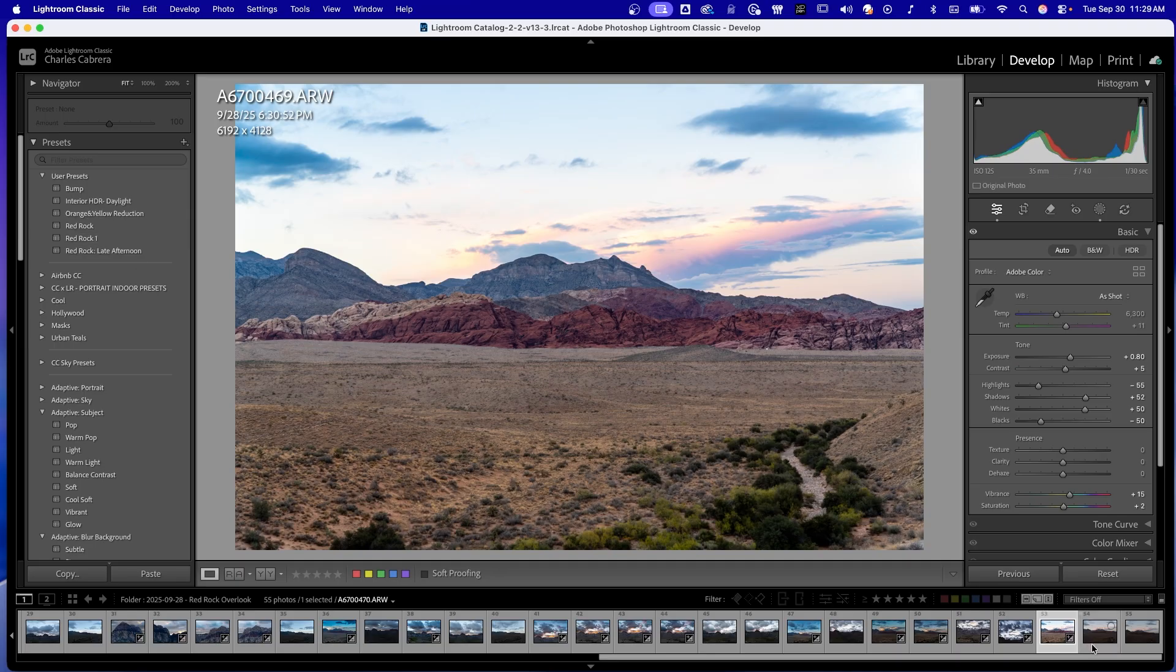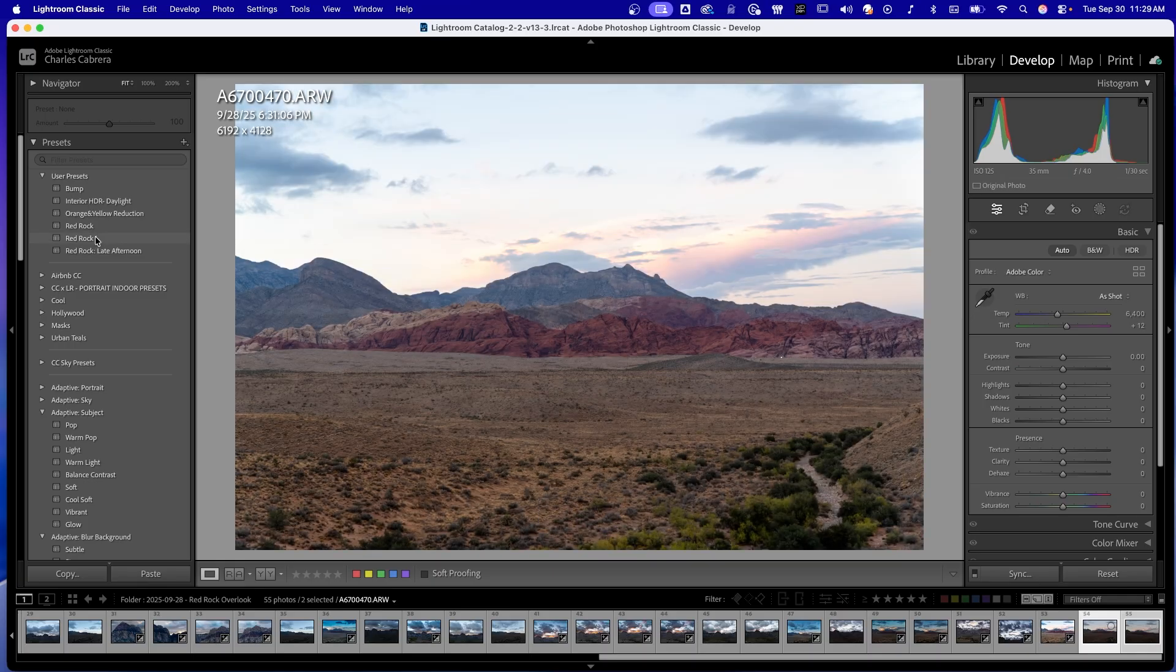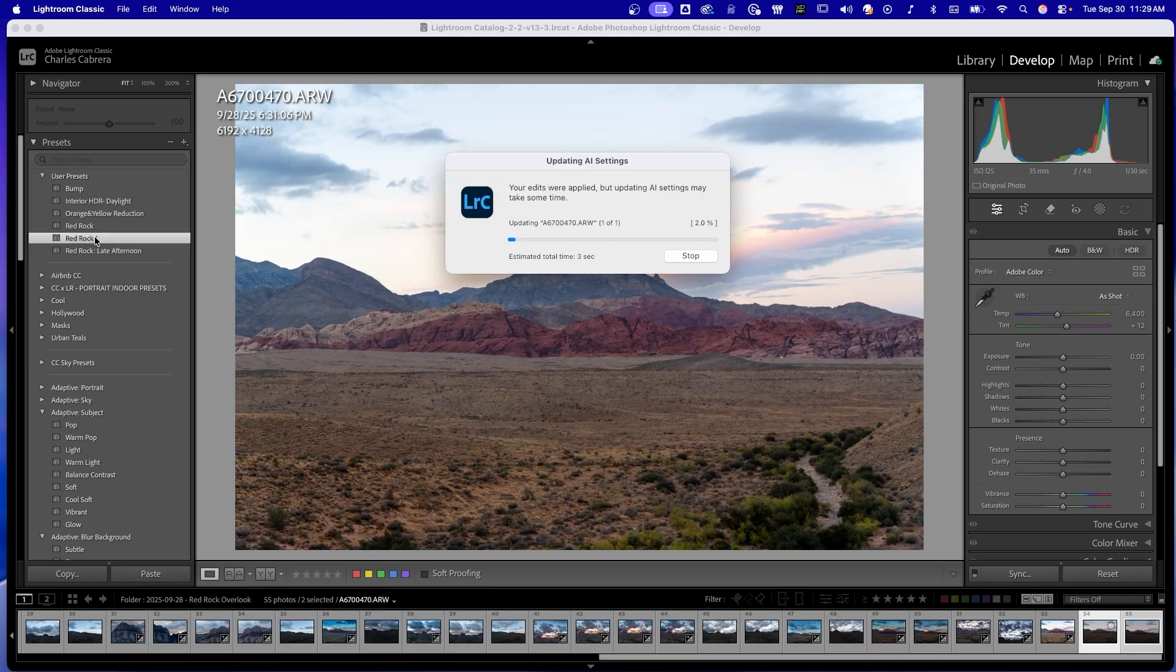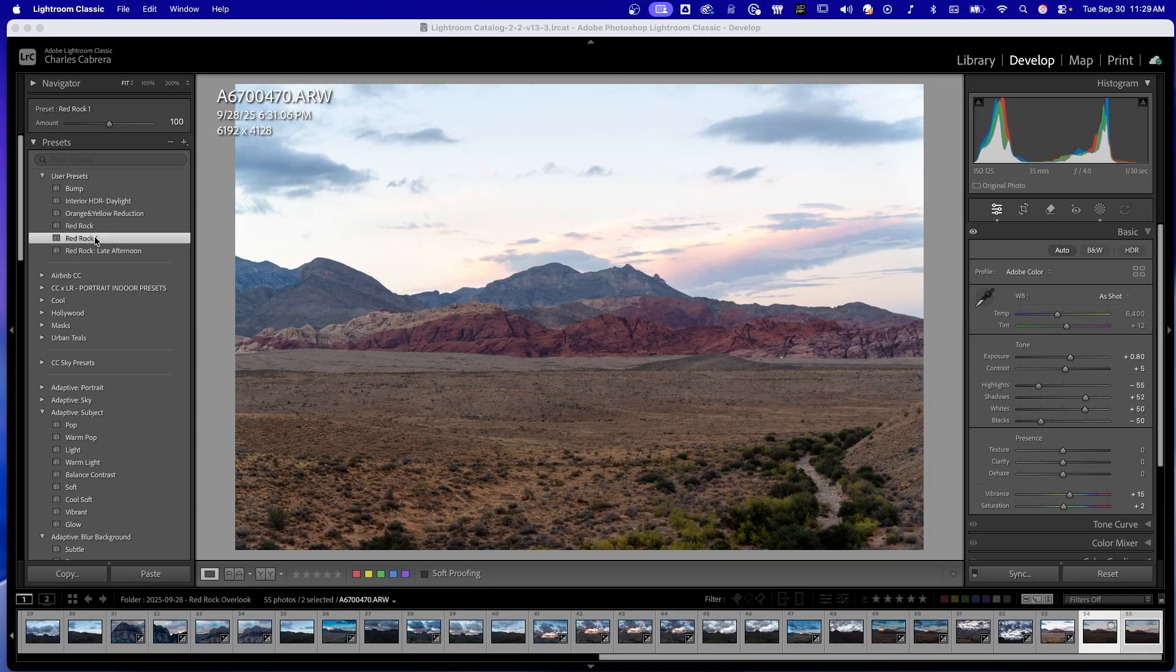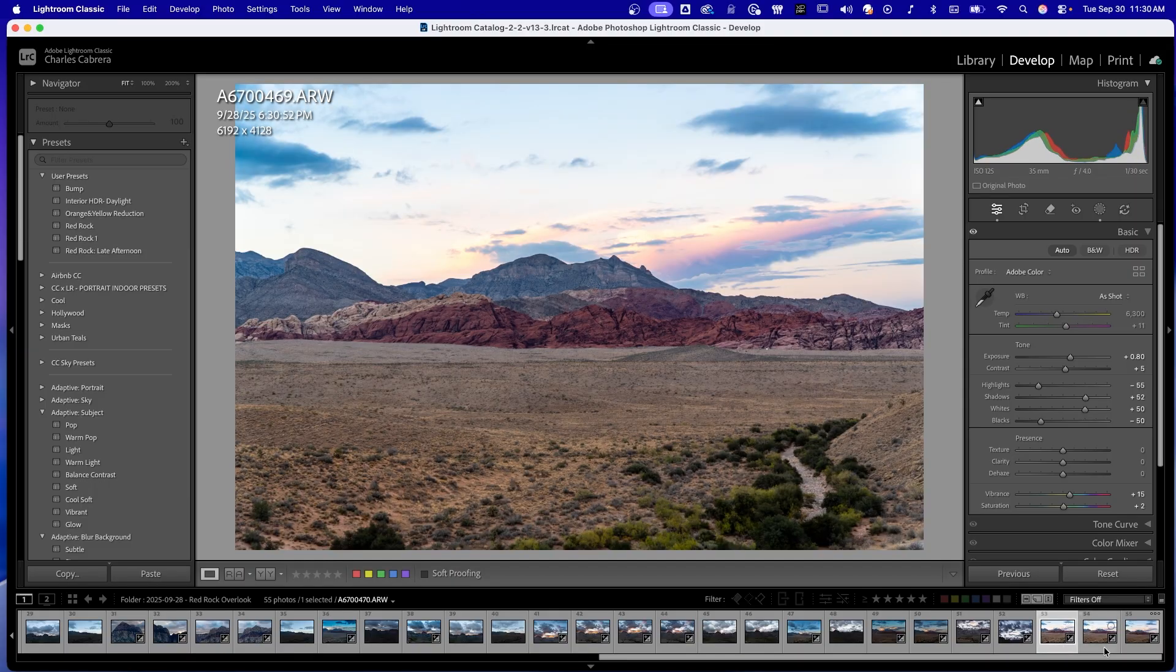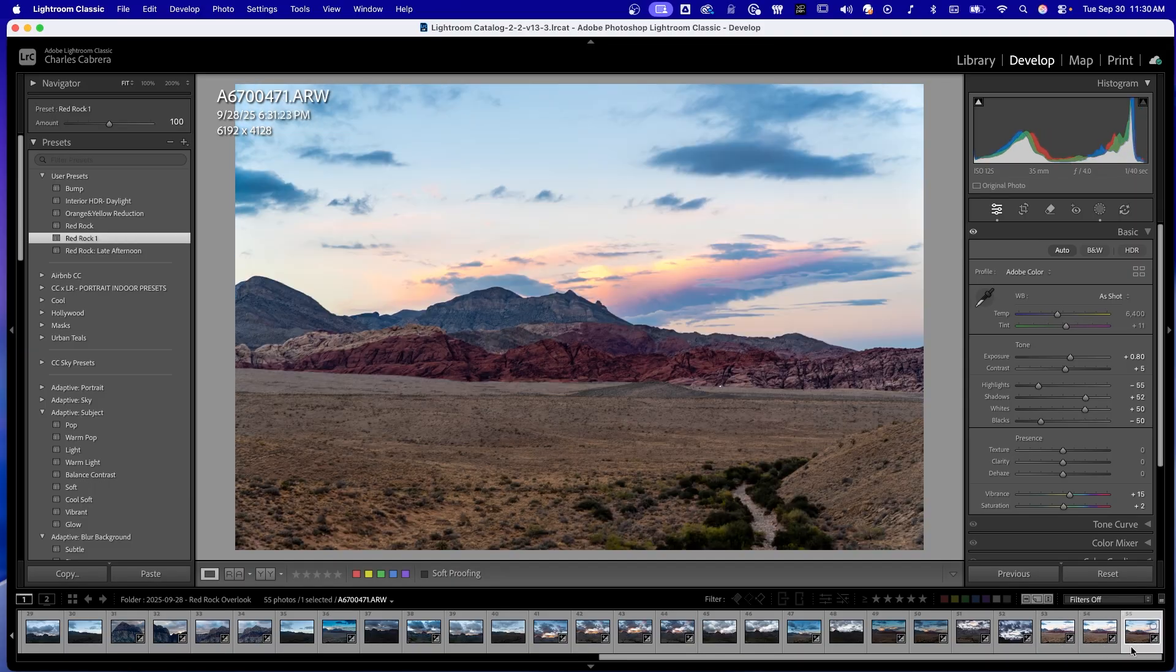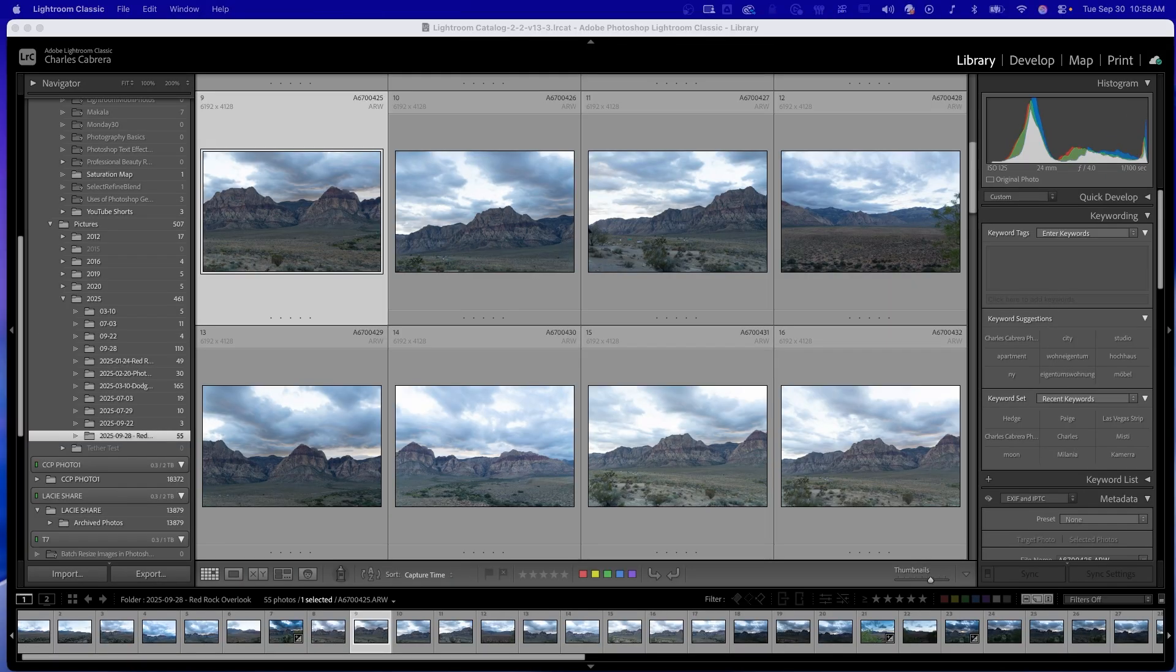And so all I need to do is go to these two photos on the end, select both of them, click on Red Rock 1. And it is updating all my settings, including my AI masking. So here's the original one and the other two right next to it. And that's how you batch edit in Lightroom.